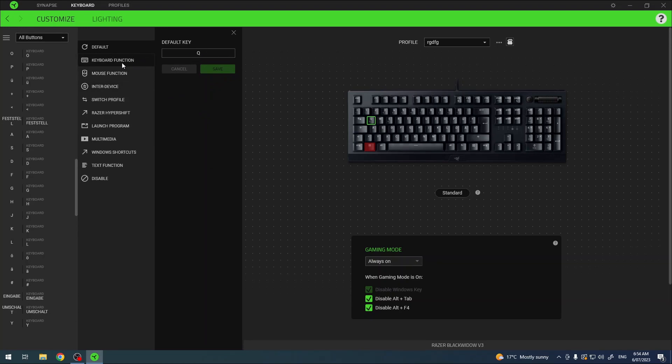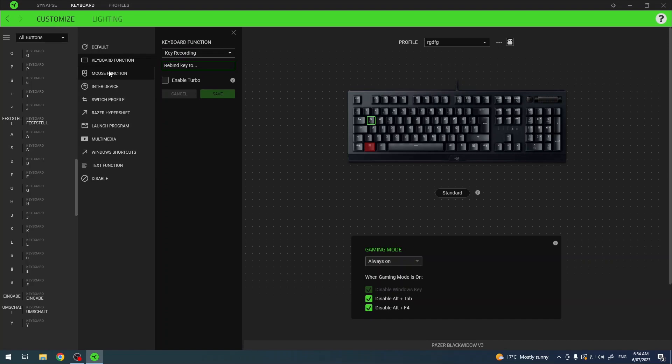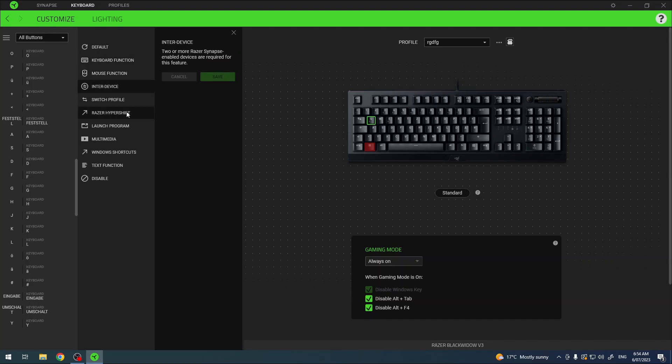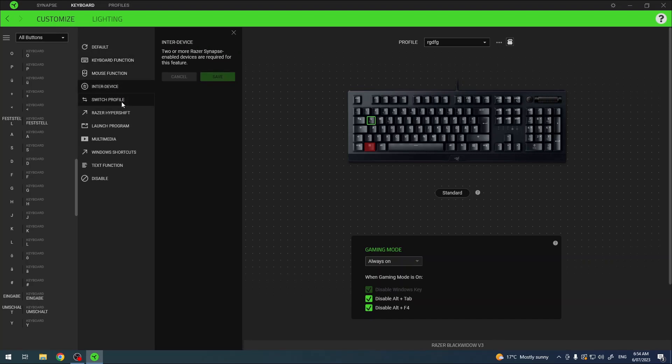You can also give it any keyboard functions. There's also mouse functions, enter device, and you can switch different profiles if you create them.